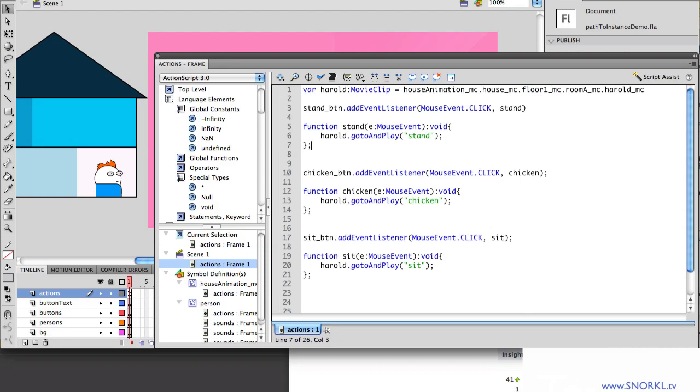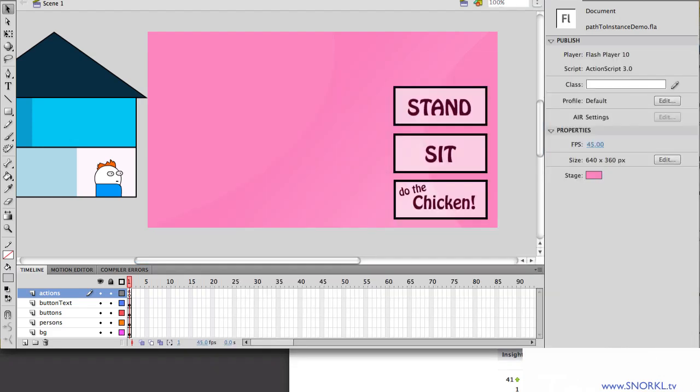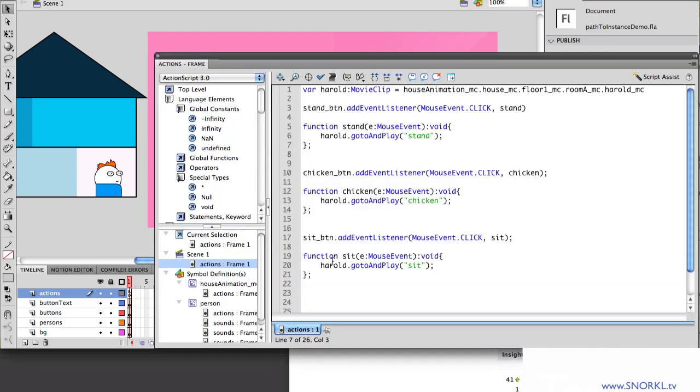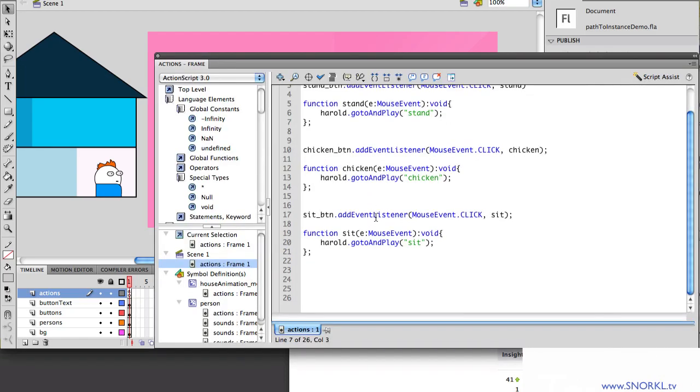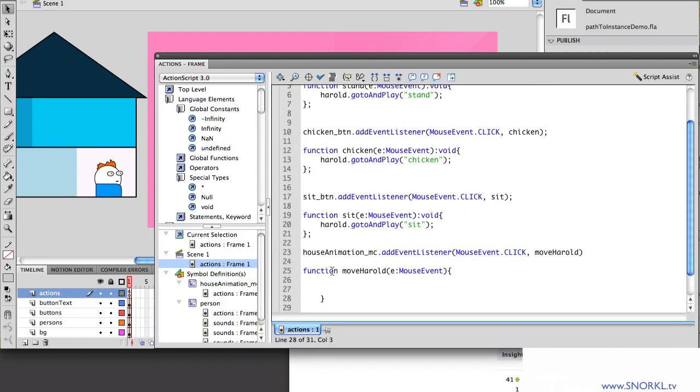So here we're communicating with a movie clip, and it's pretty cool. Now what's even better is that Harold doesn't always have to live in room A of floor 1 inside the house MC. Alright, let's go pull some magic out of my secret stash file here. Go back to my FLA, and we're going to just paste some junk. Alright, and what I'm doing here is telling the movie clip called house animation, that's the big enchilada right here, that it's going to have an event listener for mouse clicks. And then we're going to call the move Harold function.